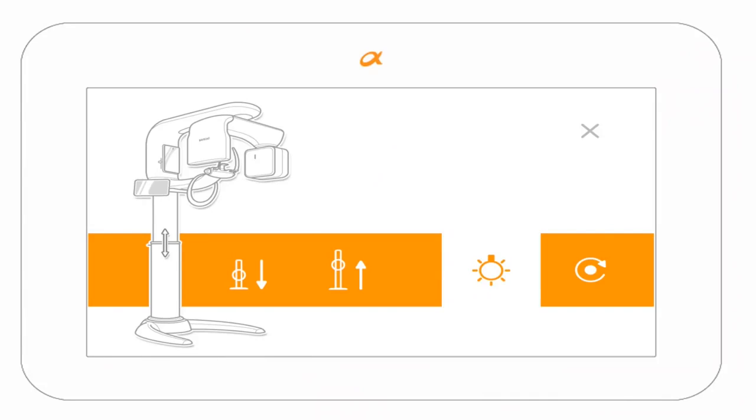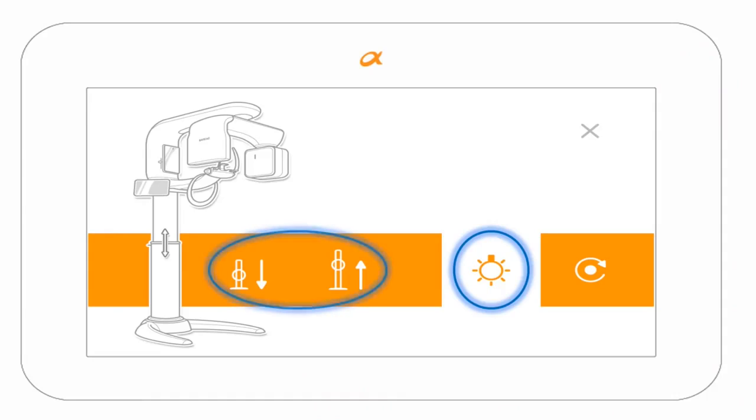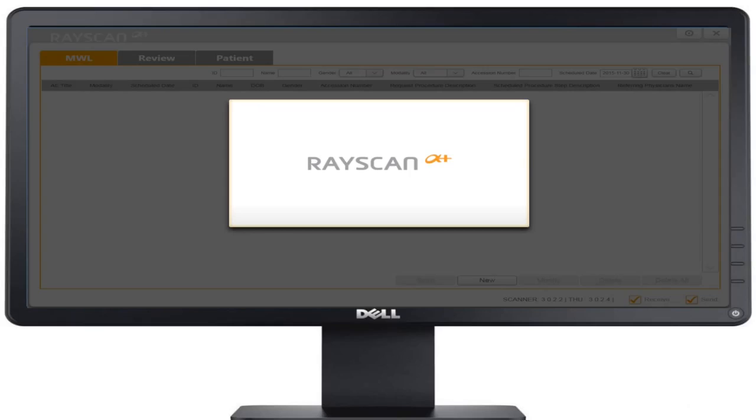The touchscreen selections include the laser alignment lights button, up and down buttons, and the reset button.